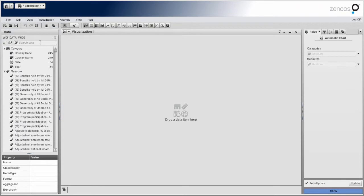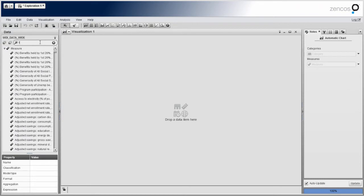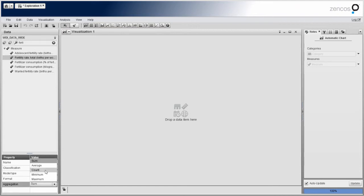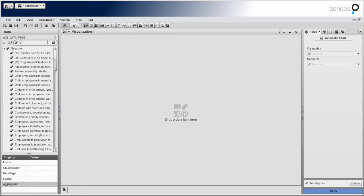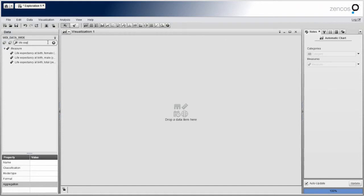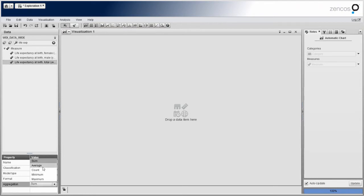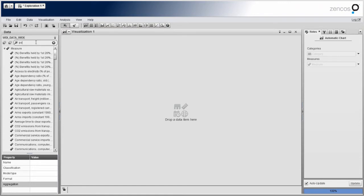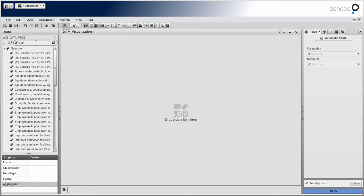So the first thing I need to do is define my default aggregations for the variables we're going to look at. So I've got fertility rates. I'm going to set the default aggregation to average. I'm going to set our life expectancy. Set that to an average. Then I'm going to set our population total to an average as well.